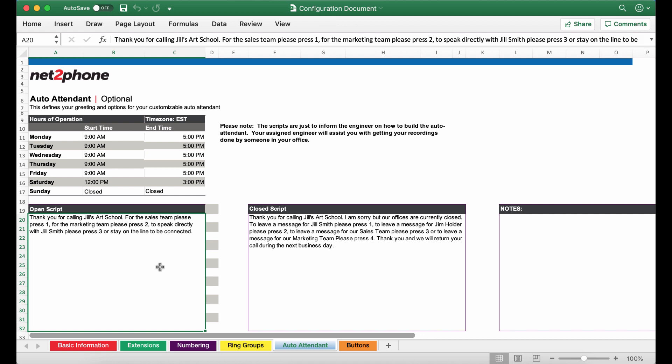We have typed up the following message. Thank you for calling Jill's Art School. For the sales team please press 1. For the marketing team please press 2. To speak directly to Jill Smith please press 3 or stay on the line to be connected.